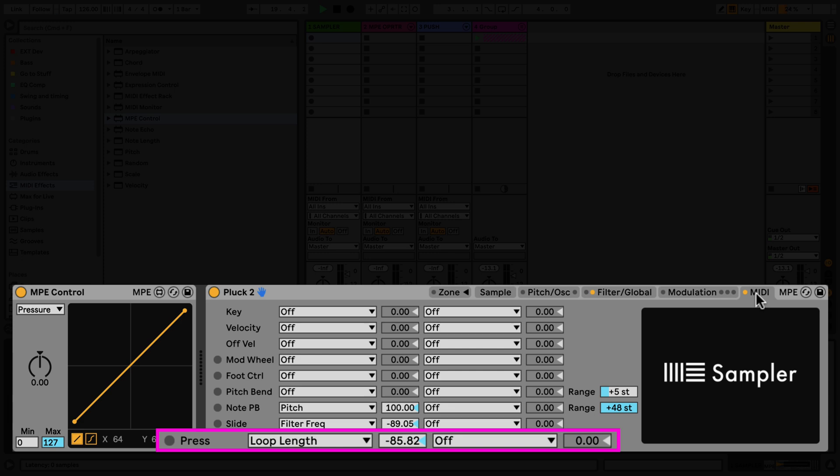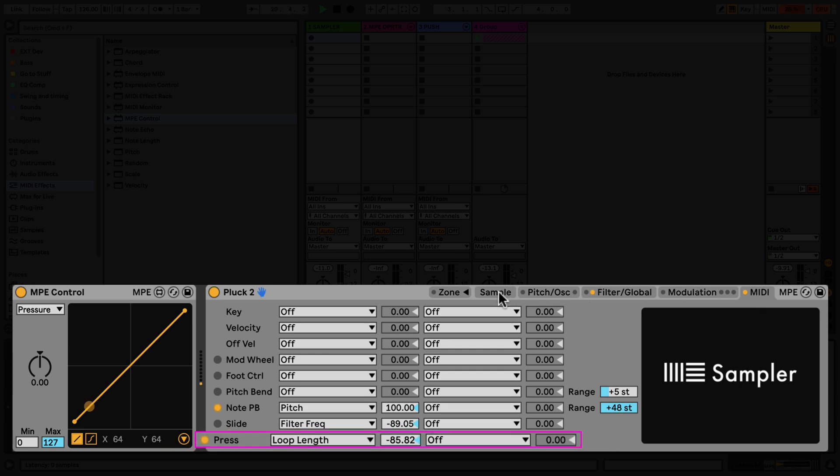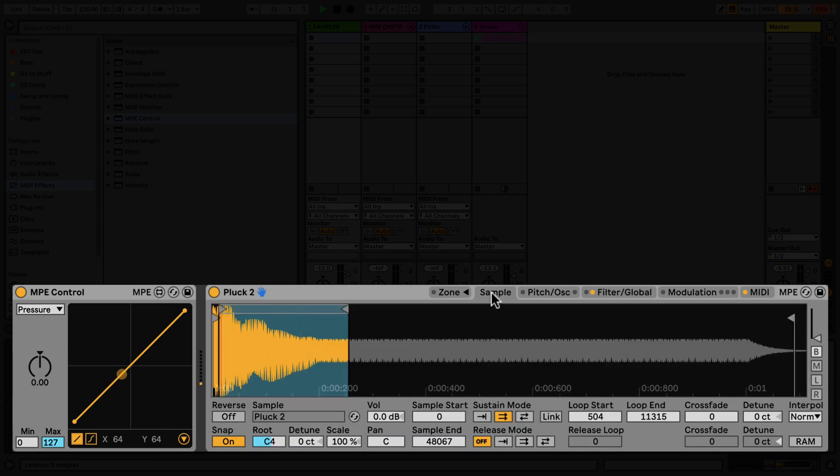When I play the keys of my MPE controller, I have a visual representation of the MPE input data in the MPE control device.